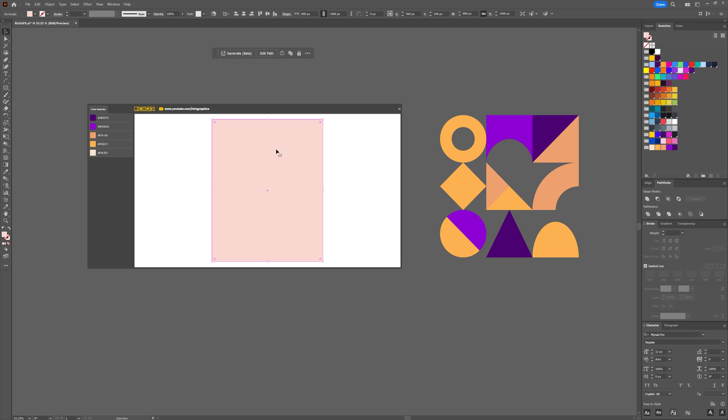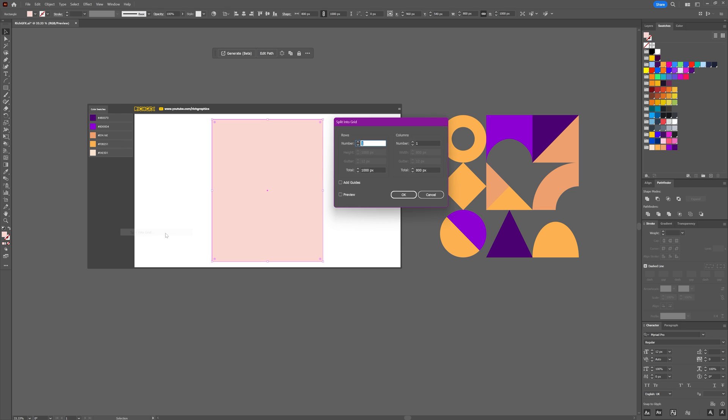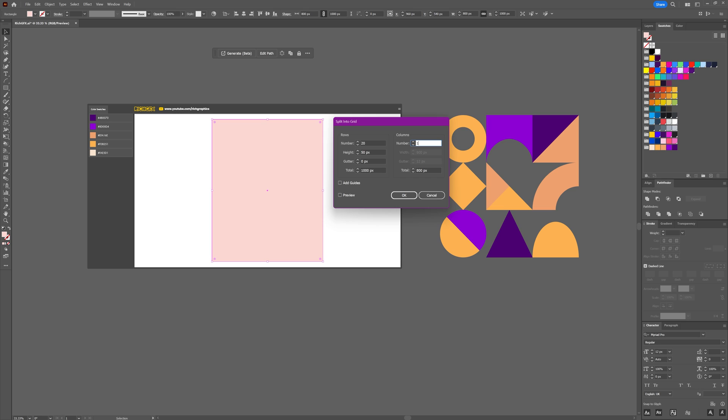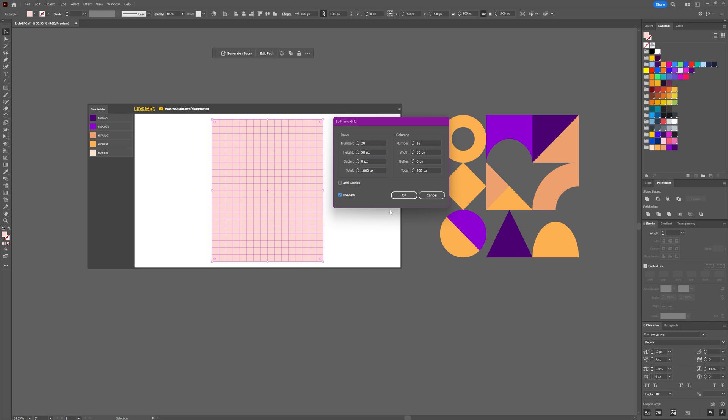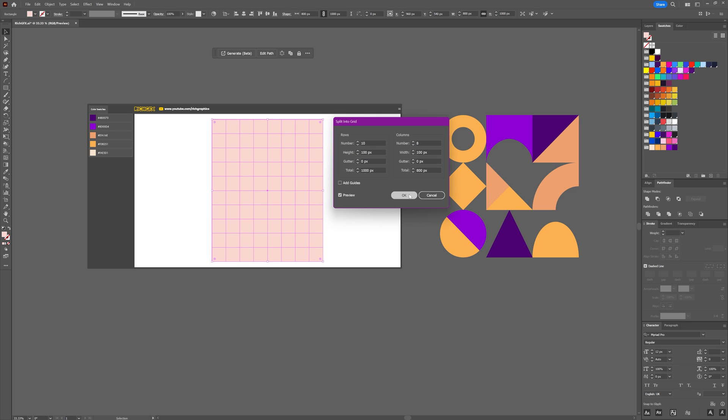With the rectangle still selected, you want to go to Object > Path and then select the Split into Grid option. With the number of rows and columns, you want to make sure that this equals a whole number. So for example, if I put 12 number of rows, we get 83.333. If we use the up and down arrow keys, what we can do is keep toggling up or down until we get a whole number, and then we can do the same with the columns. So enter a number and then just make sure that the width and height of each square within the row and column is set to a whole number. We can also check the preview option just to see what that looks like. And to be fair, we could probably make the width and height a little bit bigger, so let's go up to maybe 100 and then press OK.